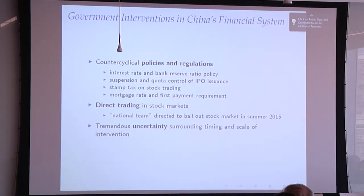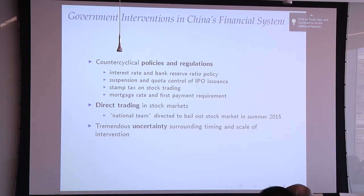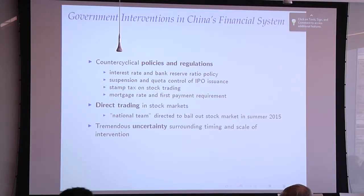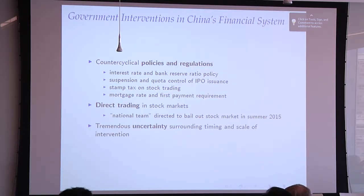All of this motivates the government — the CSRC, China's SEC — to put protecting retail investors and stabilizing financial markets as a key mandate. In doing this, we have seen very active counter-cyclical policy and regulations using various tools: interest rate policy, reserve ratio, suspension and quota control, IPO issuance, stamp tax on stock trading, mortgage rate, and first payment requirements. All directly and actively controlled by government to temper down or stimulate the financial markets.